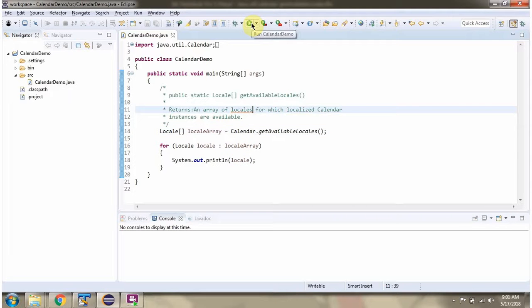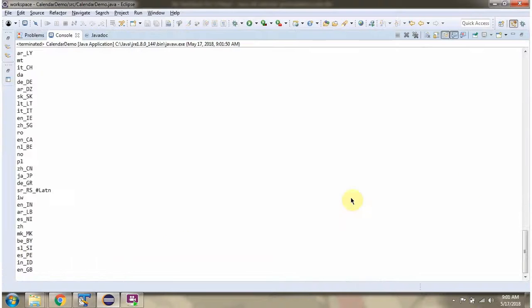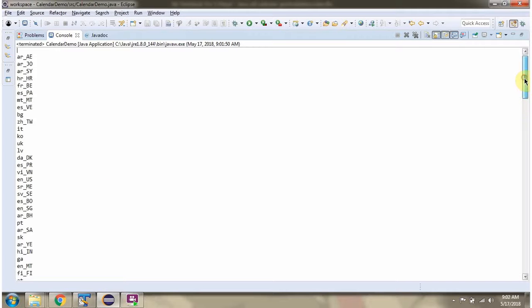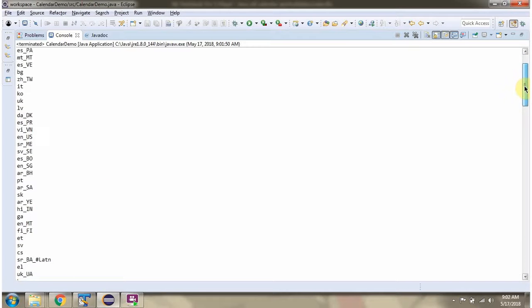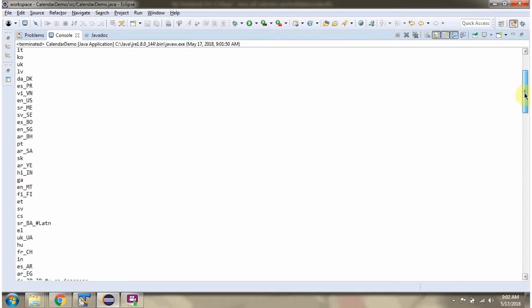I am running this program. Here you can see the output. These are the available locales.